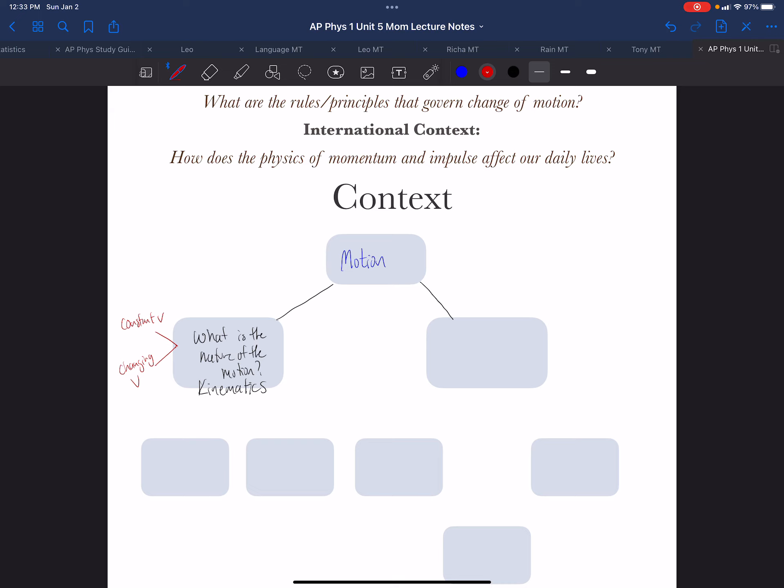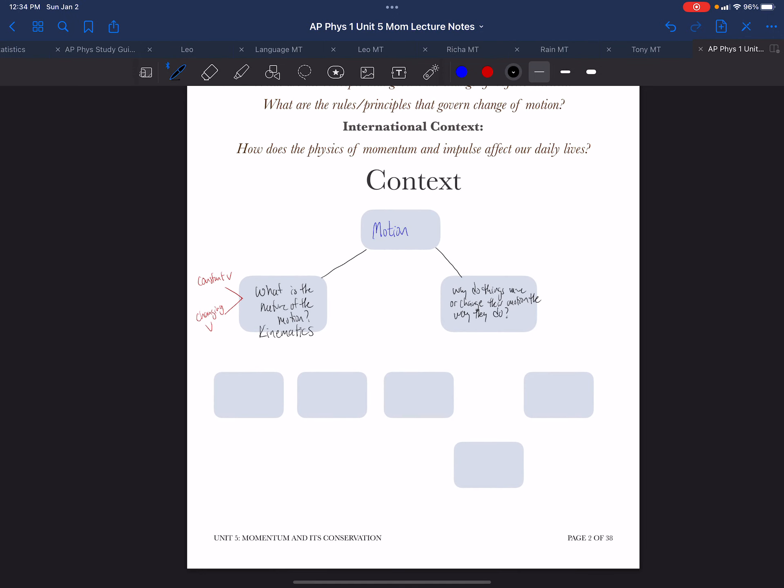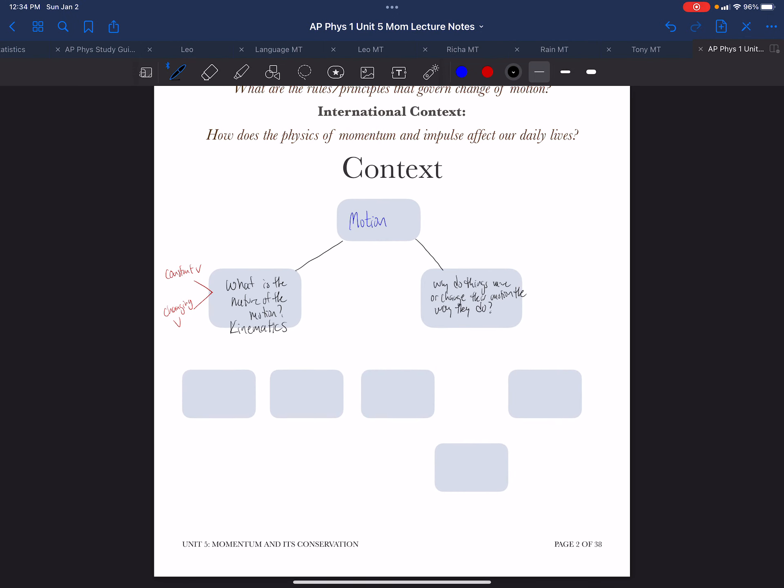The more important question is: why do things move or change their motion the way they do? Now the answer to that question is a bit more complex, and we are going to focus on momentum. The other answer to that question is energy.